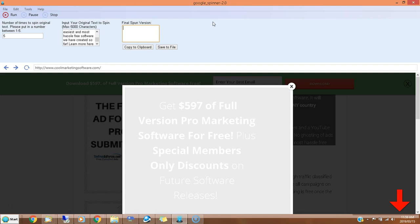For those of you not familiar with it, I'm going to show you what the software does. This software will spin your article into a unique, semi-unique version of that article. This avoids having duplicate content. Sometimes you want to post a similar article somewhere else on the internet, but you don't want to keep putting the exact same article. You need to vary it a bit.